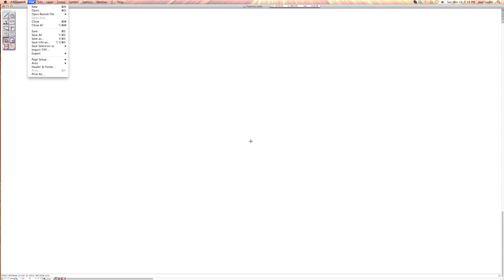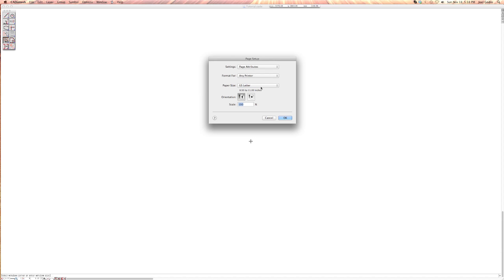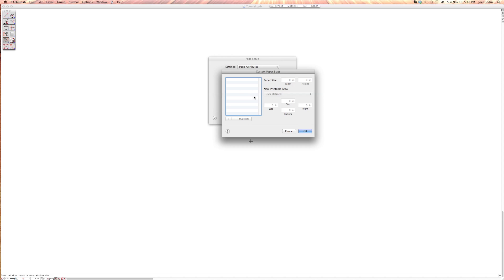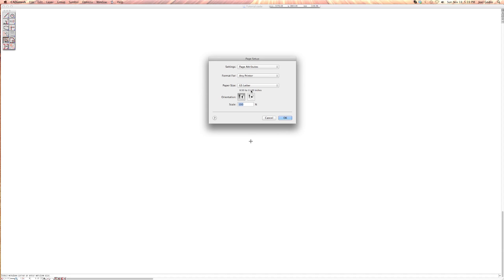The first thing you want to do, and it took me a while to figure this out, you've got to actually create the zone that's going to print out. So you go to file, go to page setup, and click on default. It lets you choose your paper size. Mine's going to be US letter, which is 8.5 by 11. You can also set up your custom by adding here and creating your margins, width, height, and non-printable areas. I'm just going to use the default US letter. I'm going to make it portrait and click OK.